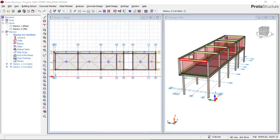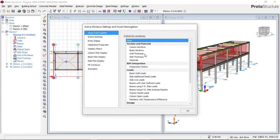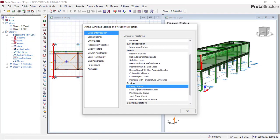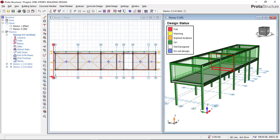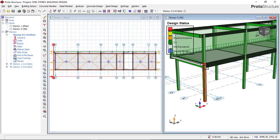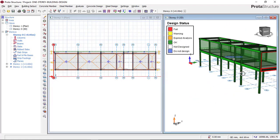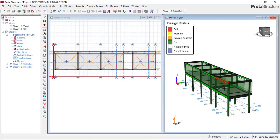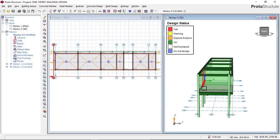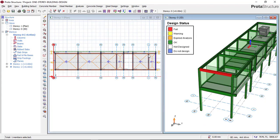Now go and check your building model. Click on Active Window Settings and Visual Interrogation to check which members are okay and which have failed. Go to Design Status — you can see that all our members are showing green. Green means the design is perfectly okay. All beams and columns are passing. However, even if members are showing green, you should still perform interactive design to check each member one by one.